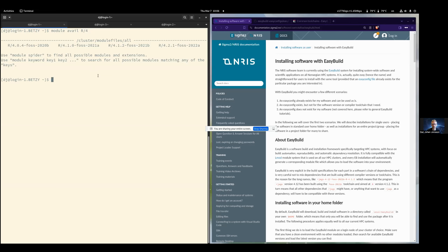If possible, I would suggest you log into Fram or Betsy. I noted something odd on Fram login node 2 — I got asked for passwords even though I have SSH keys. So if that is a problem for you, you might explicitly specify login node 1 instead, like this. You should be able to log in on login node 1 or 3 if you have problems with login node 2.